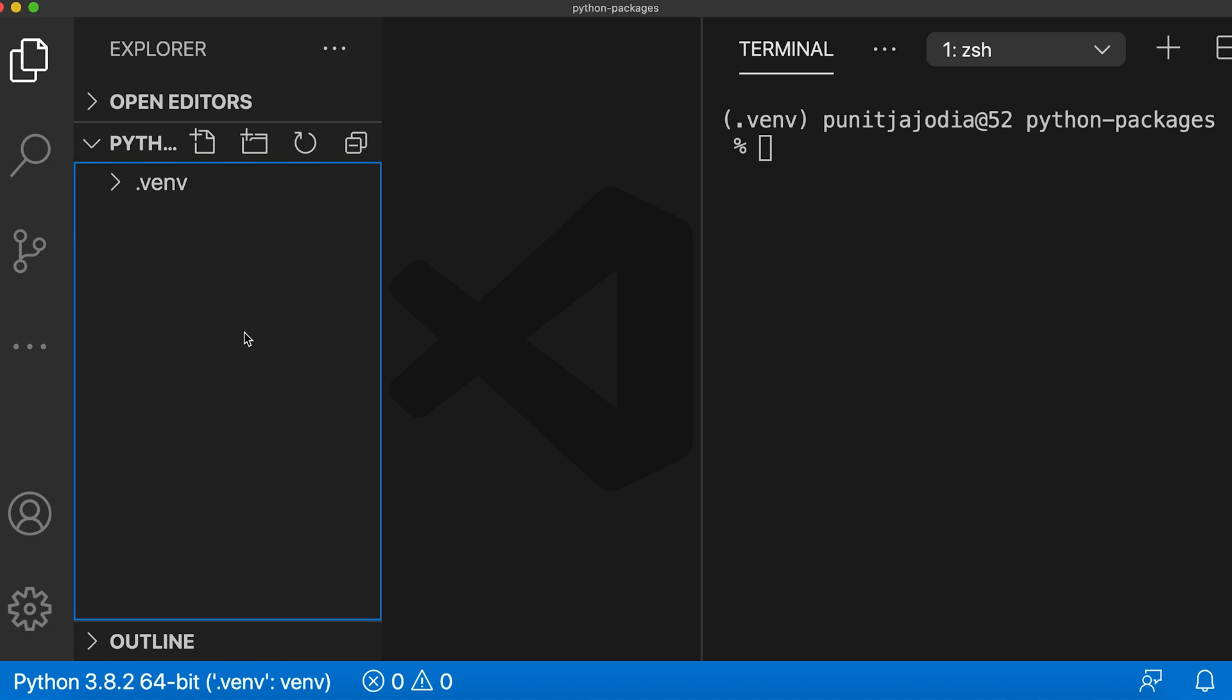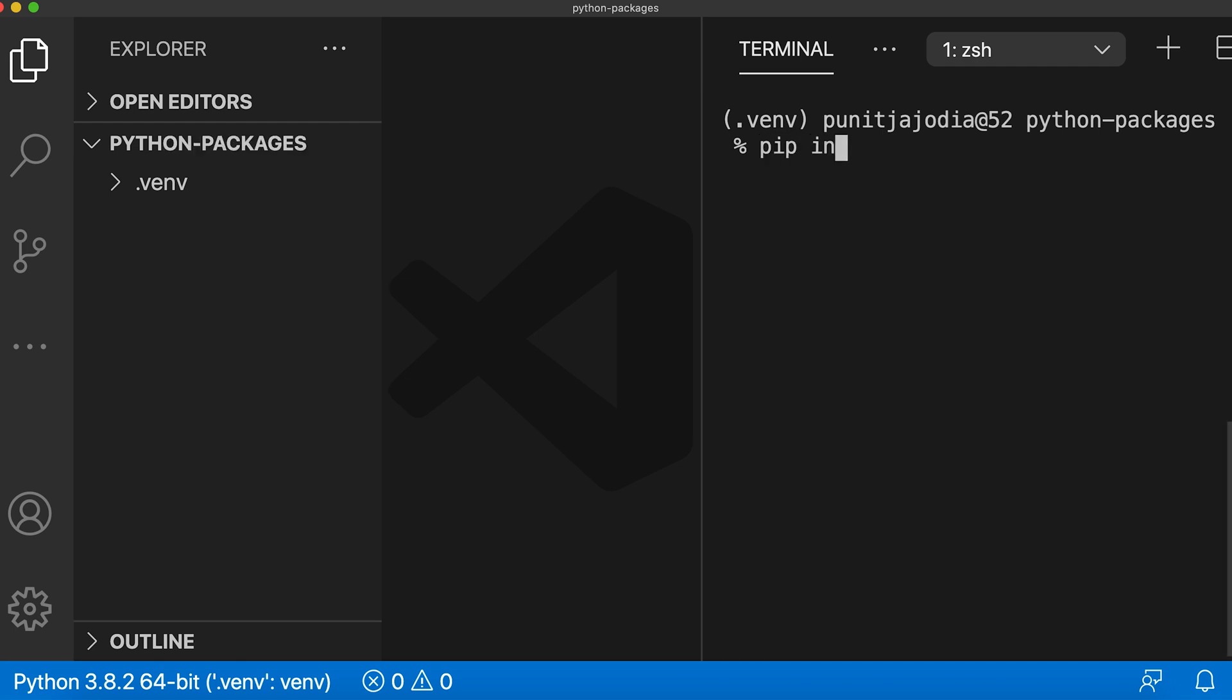Pip is the standard package manager for python that helps to install and manage additional packages that are not available in the python standard library. Let's use pip to install a package called pandas. It is a popular package for data analysis in python. To install this package, I will say pip install pandas.